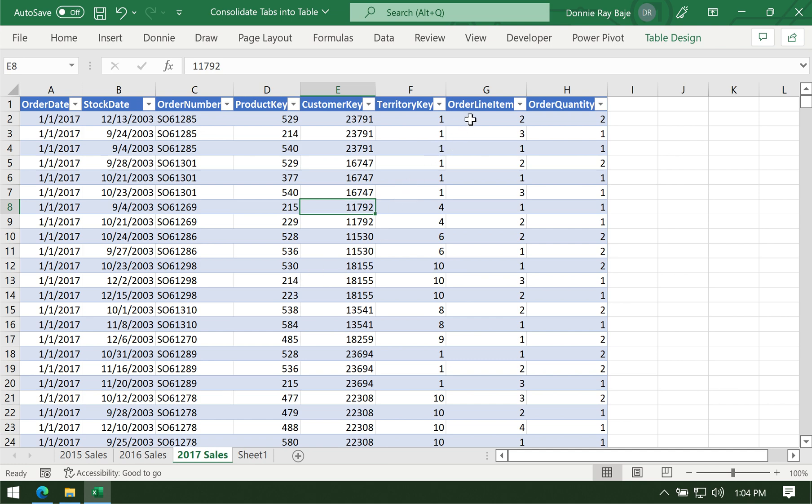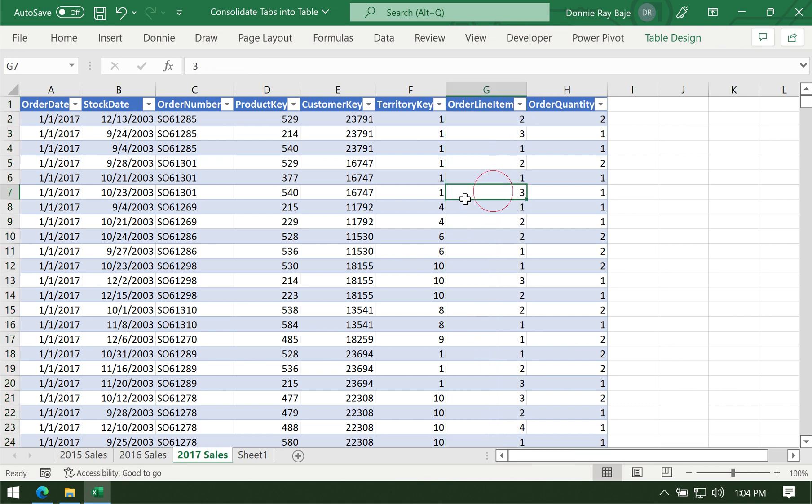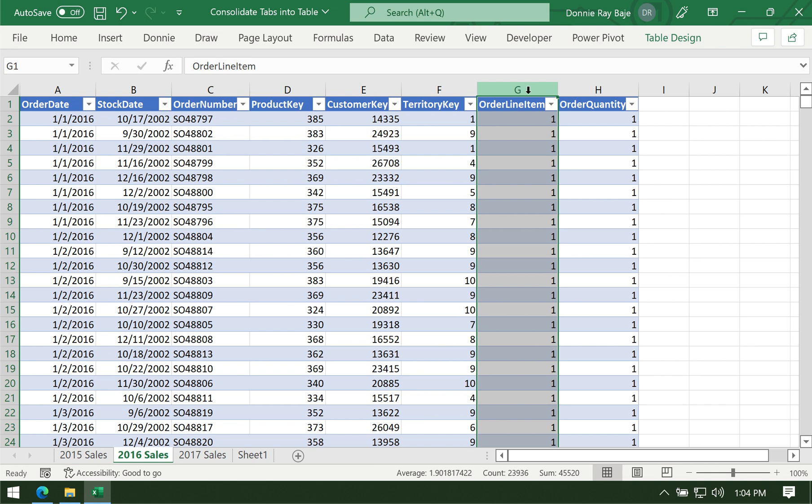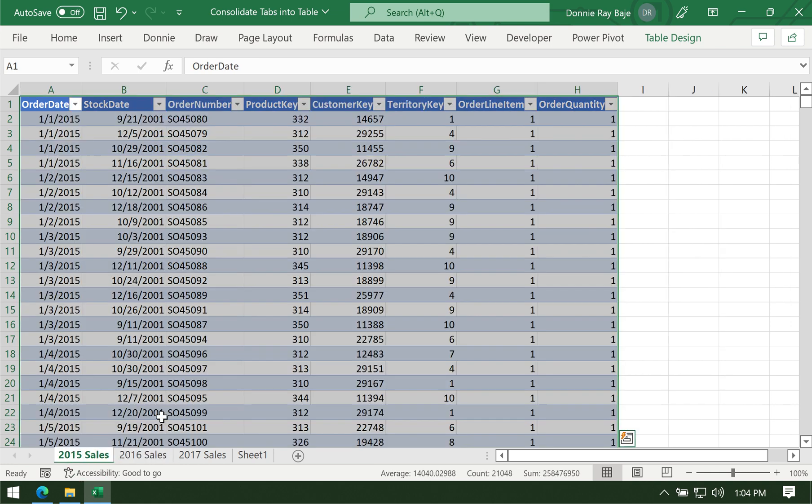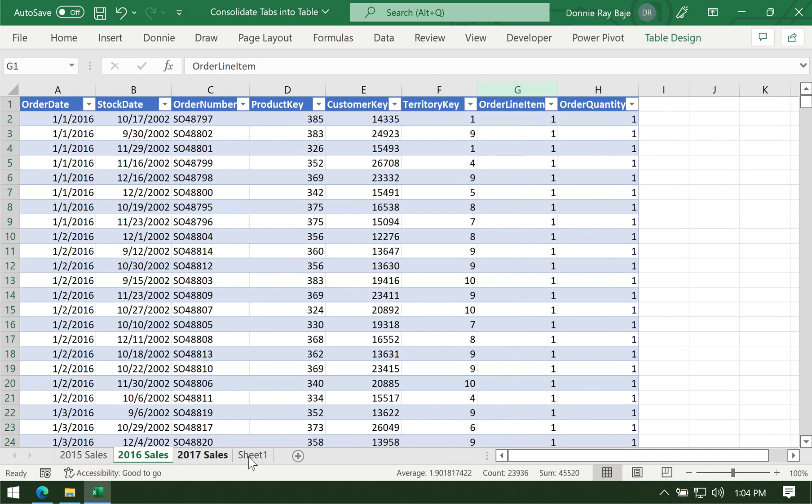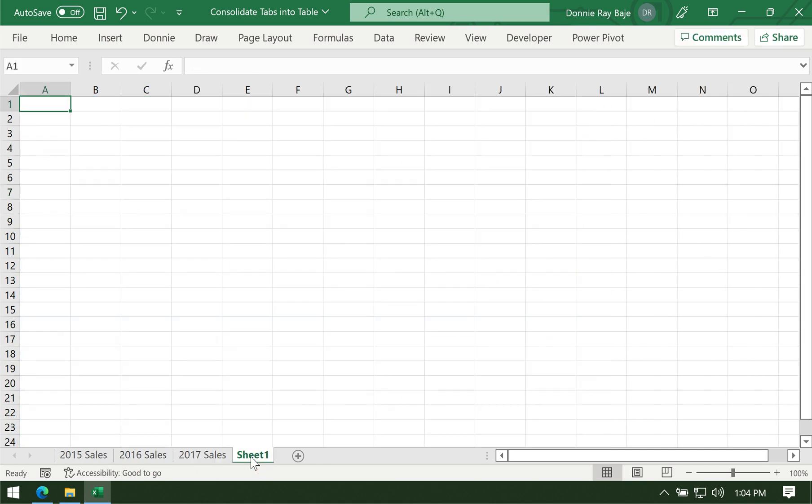Here we have 29,481 rows. Take note that the first cell is counted. Here we have 23,000 something, and here we have 21,000. So we want to combine all of those thousands of rows into just one table.